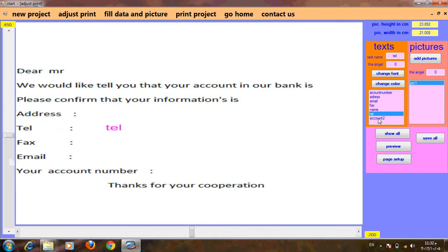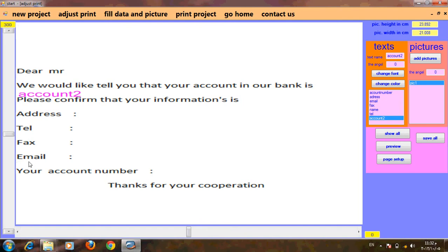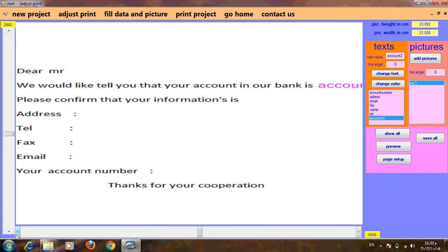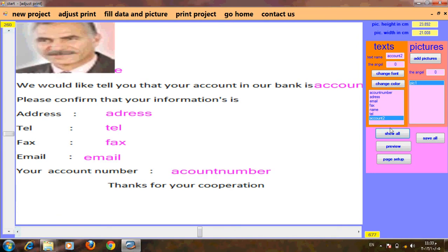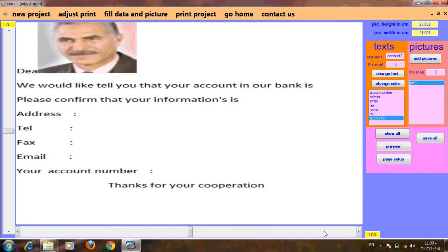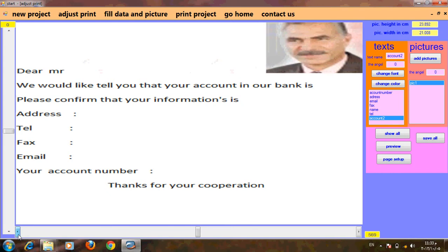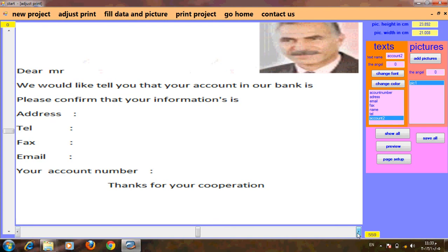We can use the base document. For tickets we can change font, color, angle — everything. Let's show all and move the picture here to have a good view.